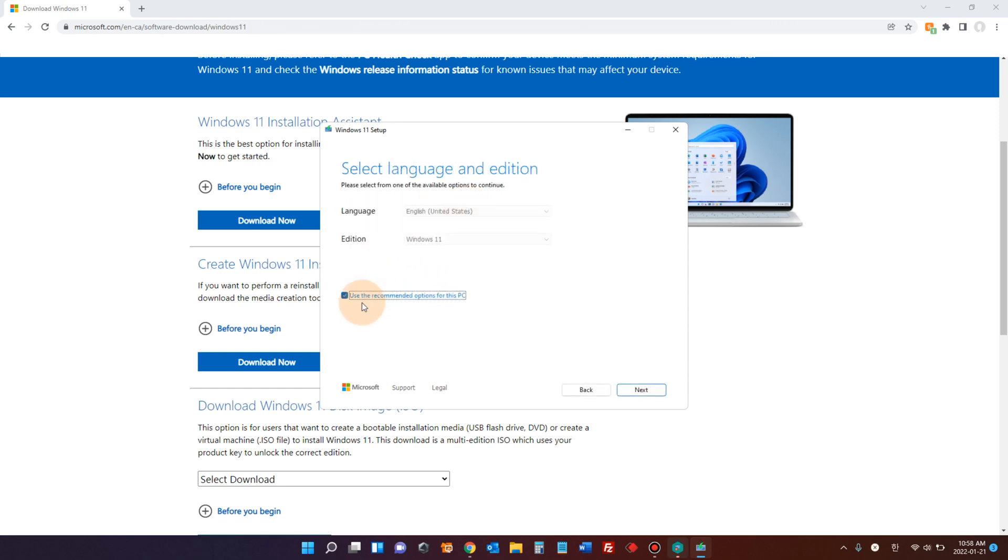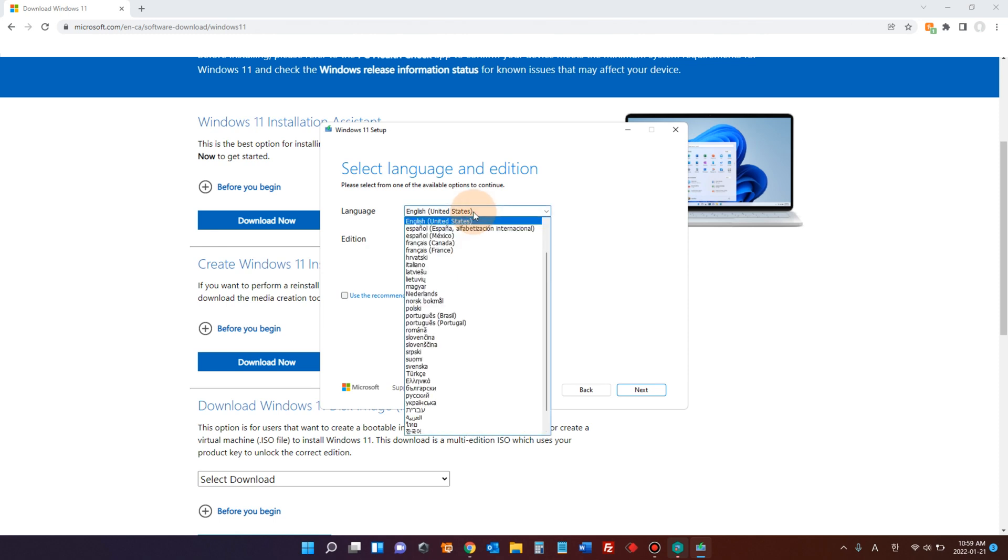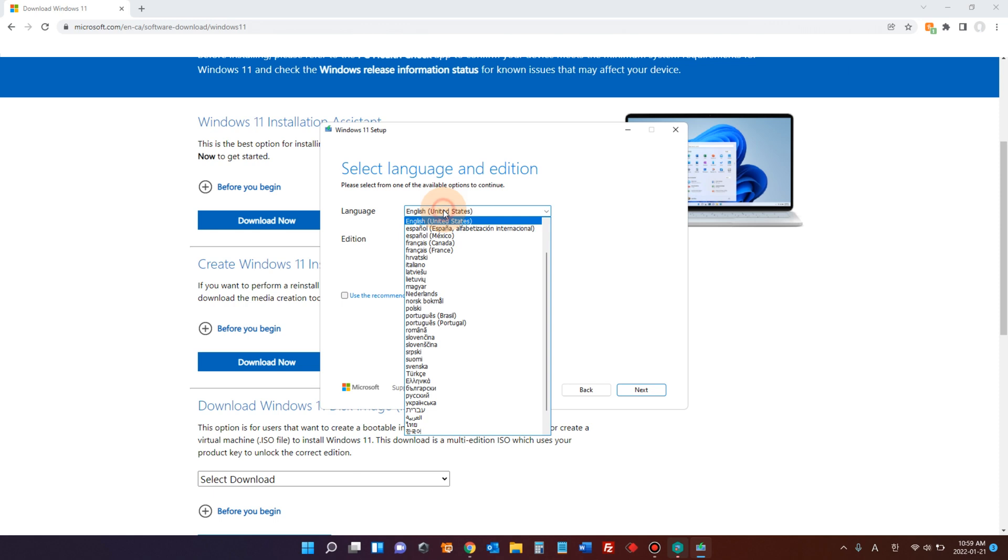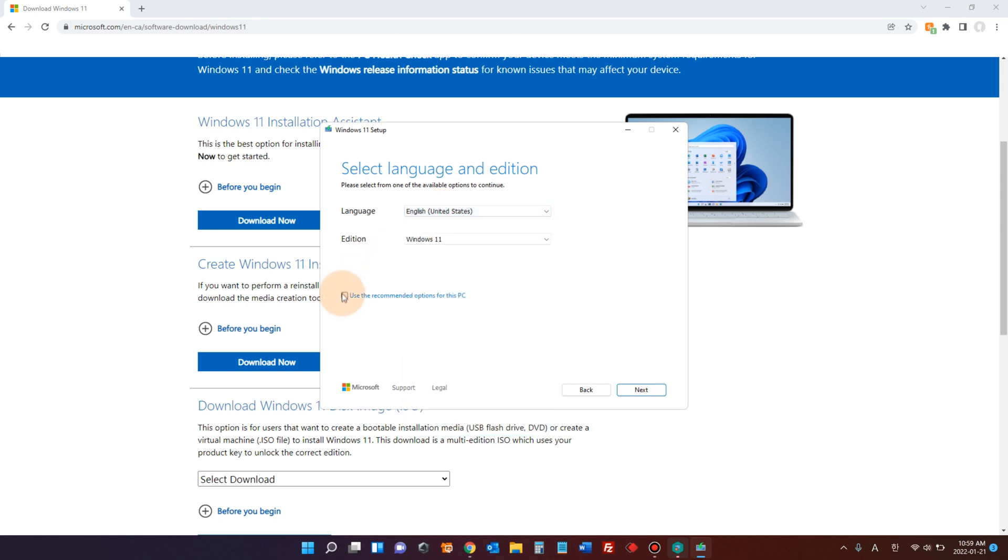Use the recommended option for this PC. Edition is Windows 11. If you uncheck this box, you can choose a different version of Windows 11, but I only see one option. You can choose a different language. If you want to choose a different language, you have to uncheck this box right here. Just click next.